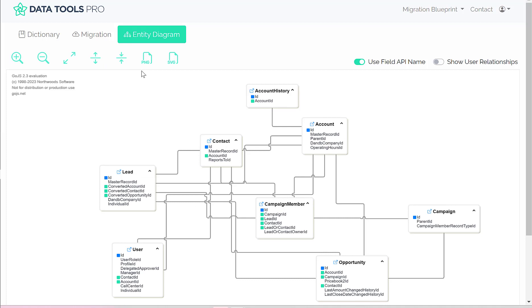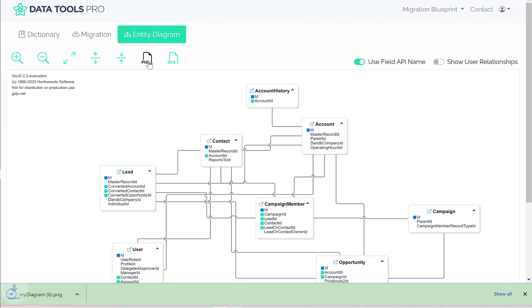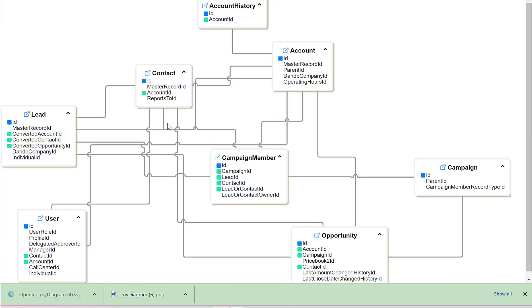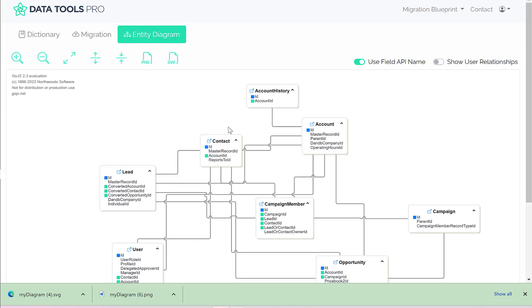And then the last feature we have here is the ability to export this ERD to different formats. So I can export it as a PNG, which is going to be an image, or I can export a high-quality SVG graphic which will render this so I can distribute it and maintain the visual integrity. So now we're actually looking at the SVG.